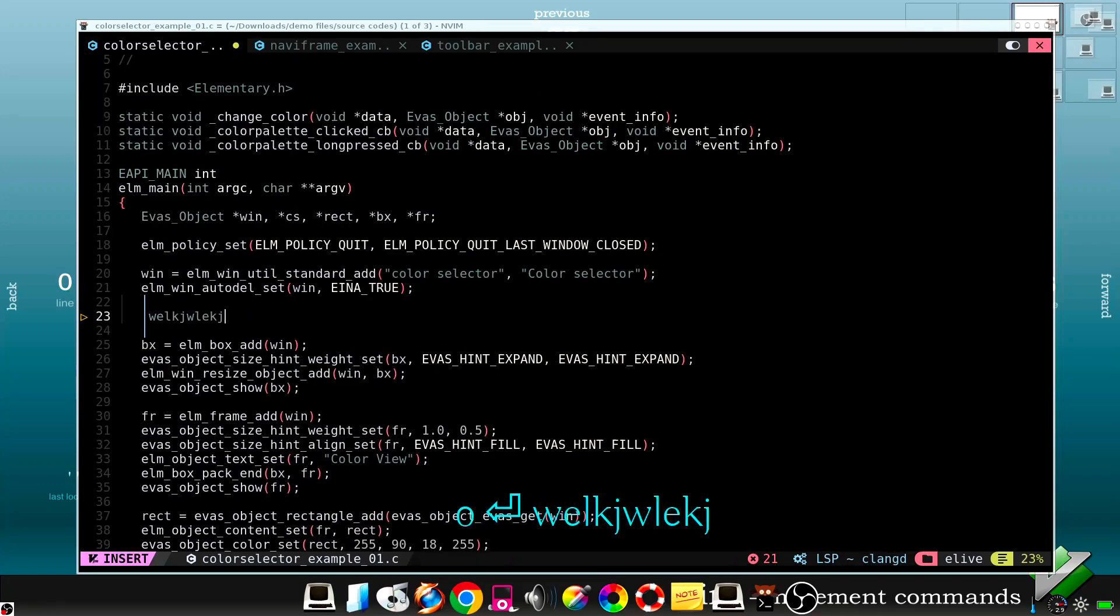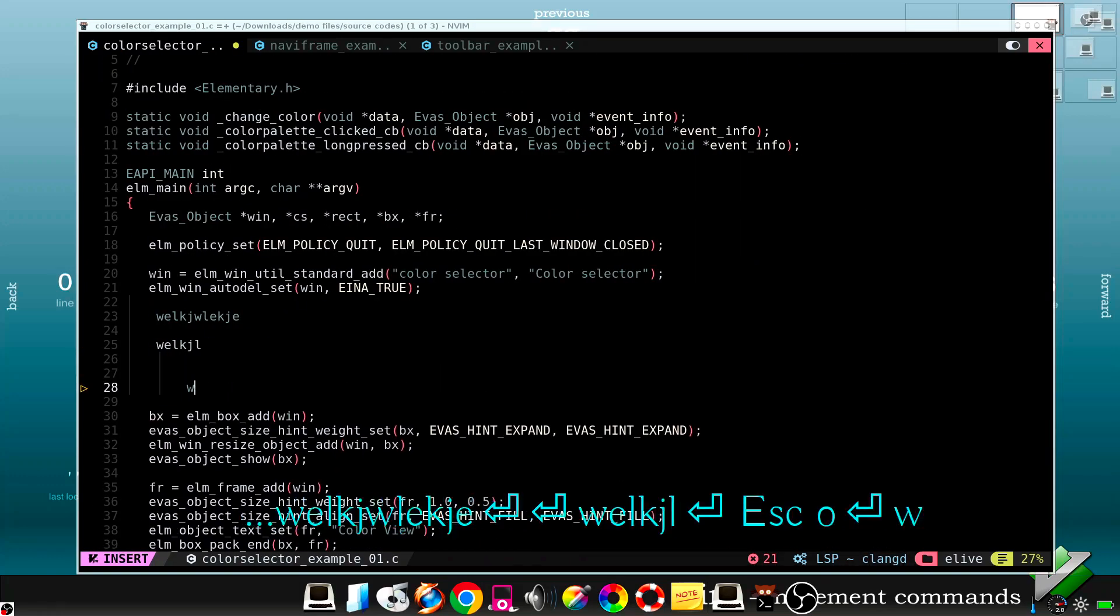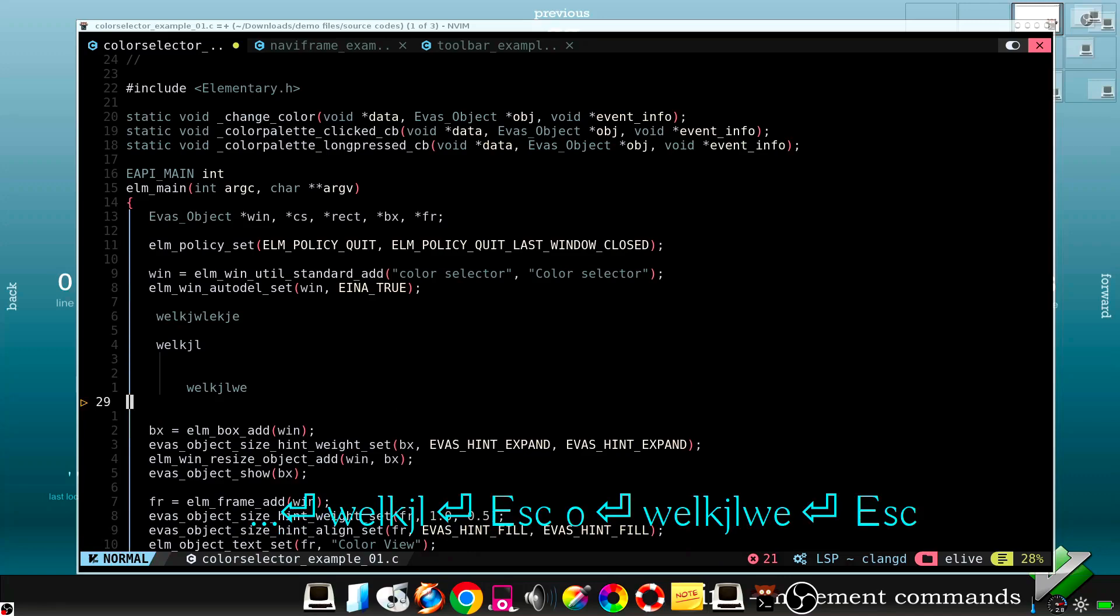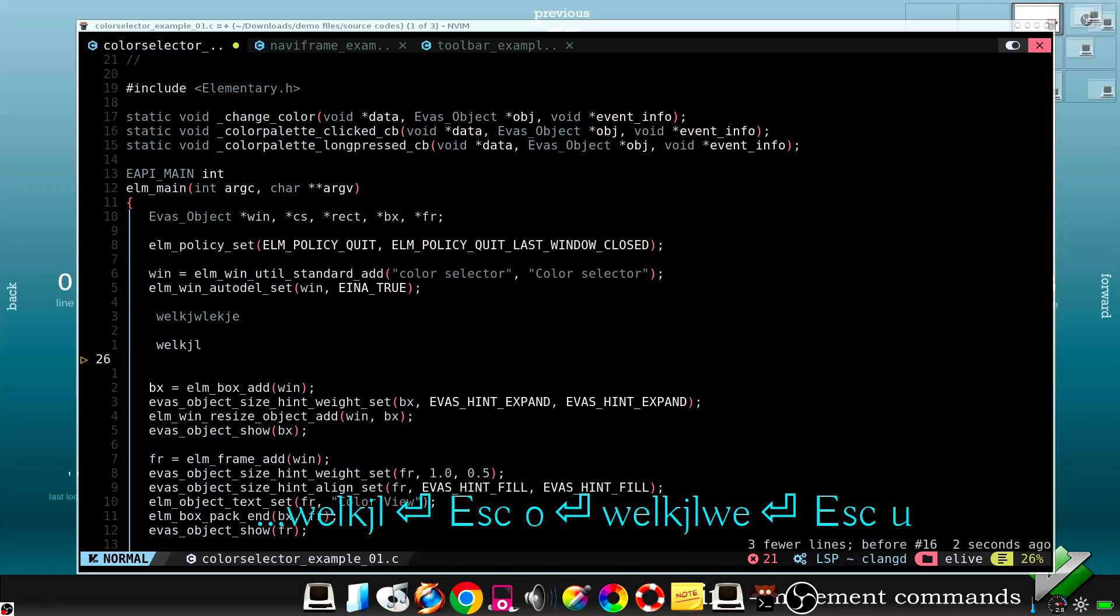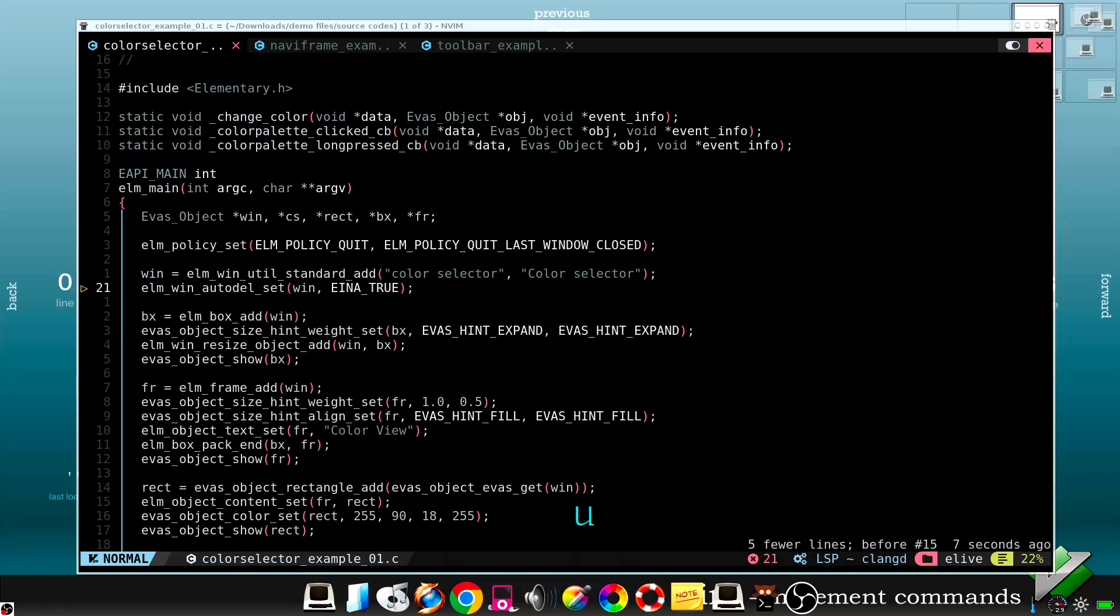When you are editing your files, sometimes you want to undo your changes. Press U. And Ctrl R to redo.